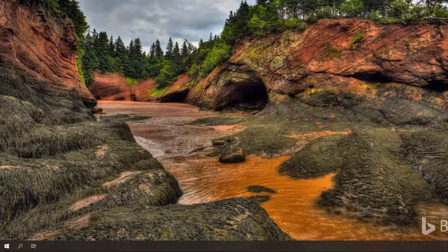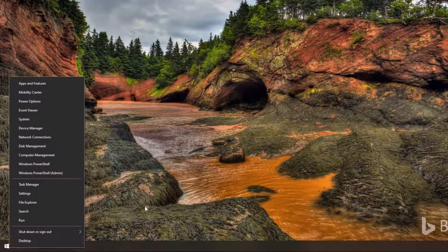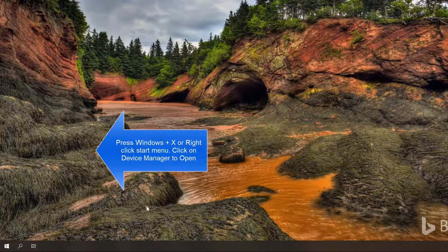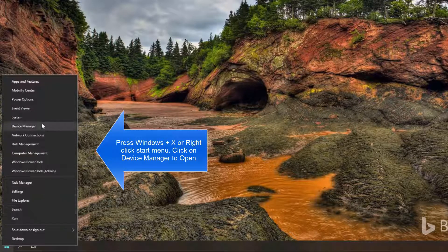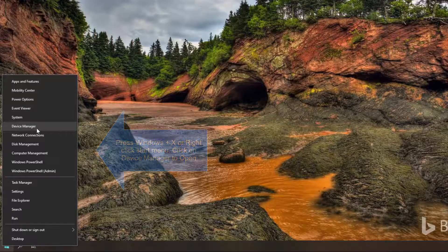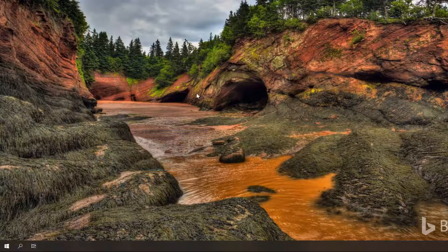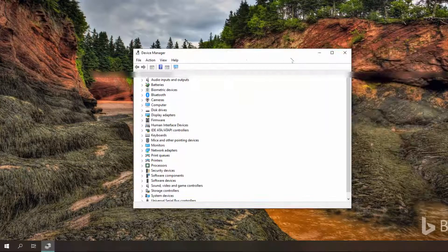The second method is to access Device Manager through the Quick Access menu. You can either right-click on the Start menu or press Windows + X, and this will bring up the advanced menu. From here, select Device Manager to open the Device Manager window.